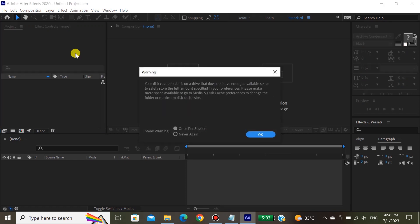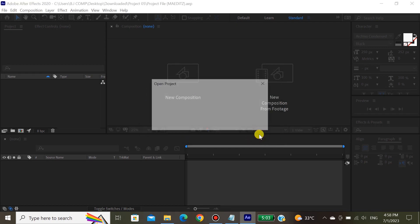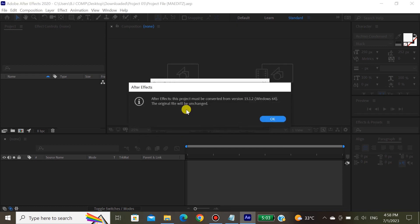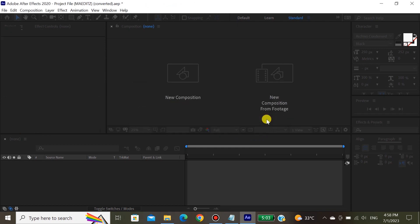This error is about a warning of space. If your disk does not have enough space, it will show you this error. For now, just click OK. If you open this intro in the latest Adobe version, it will ask for a conversion from old to new — for that, just click OK.